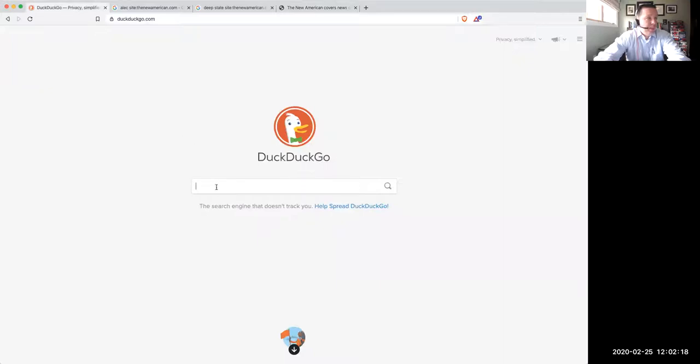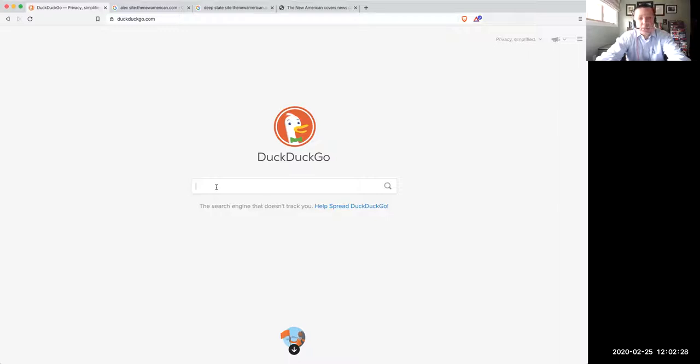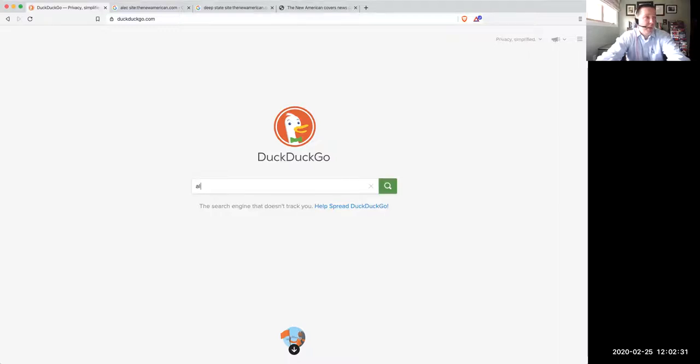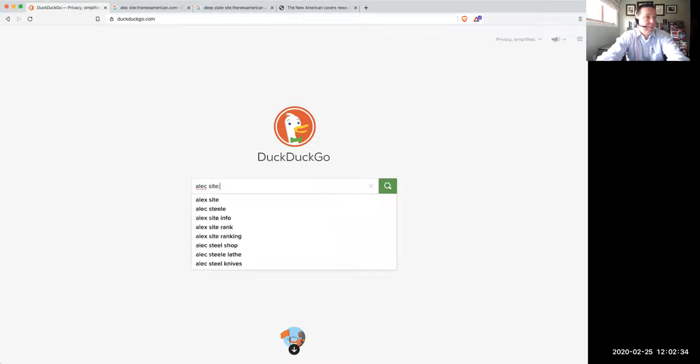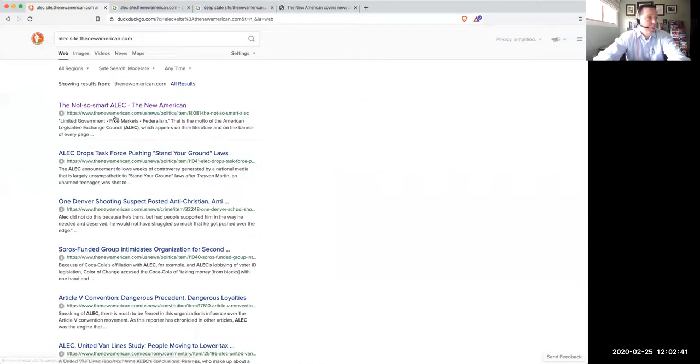And let's say we were to do a search for articles written on the New American Magazine website that contain information about ALEC, the American Legislative Exchange Council. So I'm going to type ALEC here. And I'm going to type site colon thenewamerican.com. And then I have all these articles that contain the word ALEC that can be clicked on.